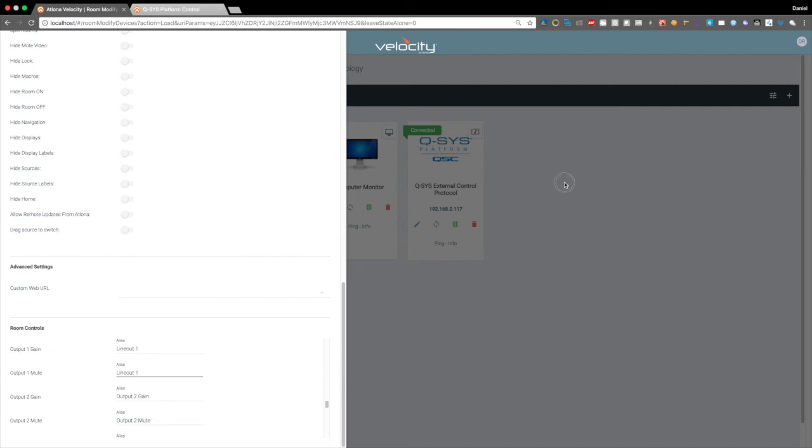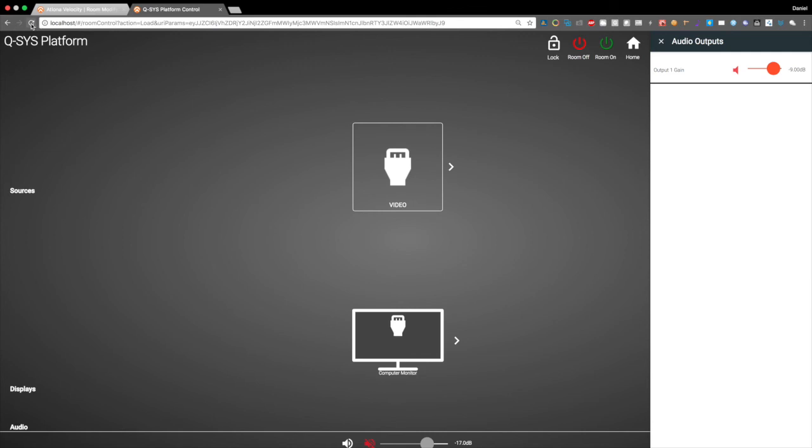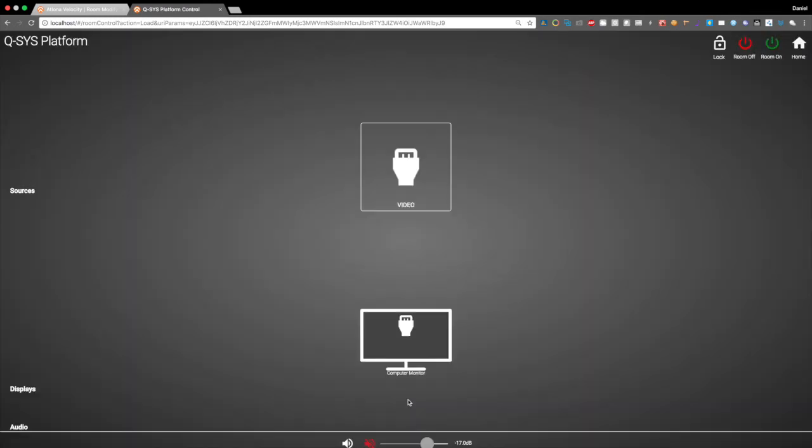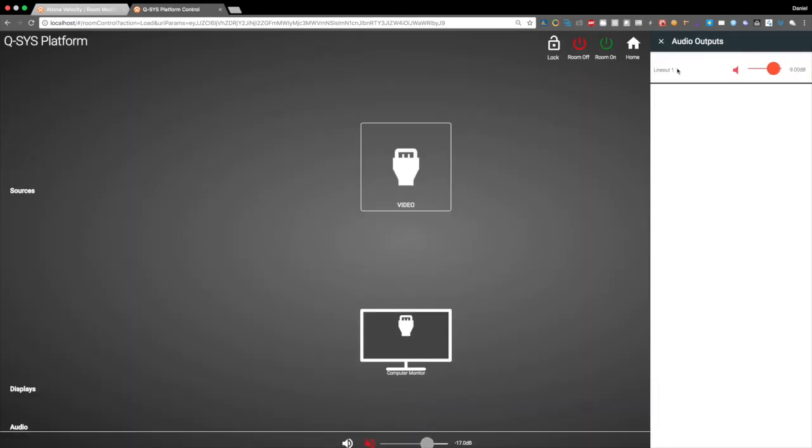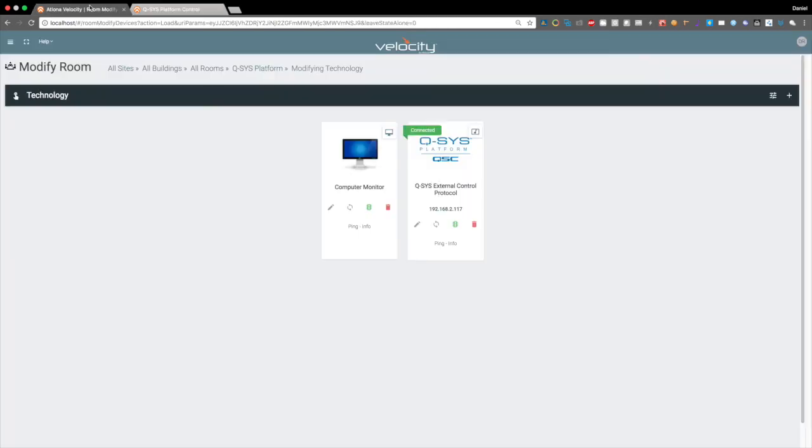Let's go here and we'll just quickly refresh here. And there's line out one. And that is how we integrate the Velocity control platform with the Q-SYS platform. If you have any further questions, please visit us at atlona.com.